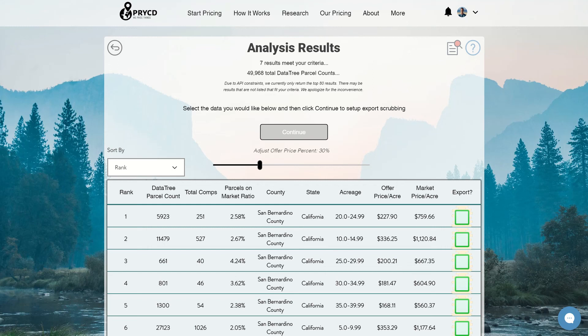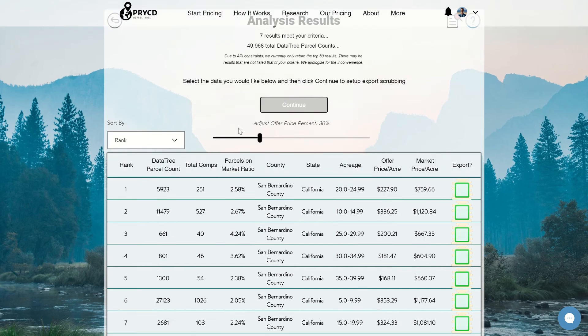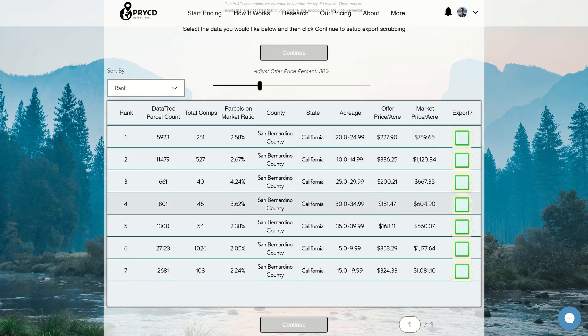Hey everyone, this is Max Edson, co-founder of Price. I'm going to walk you through our analysis results page today. So you did your search and now it's time for the results. As you can see, we have a nice layout of a table down here that provides you all the results that meet your criteria. I'm going to walk through from left to right and show you the details of each column — what they mean — so you can get a better understanding of everything.